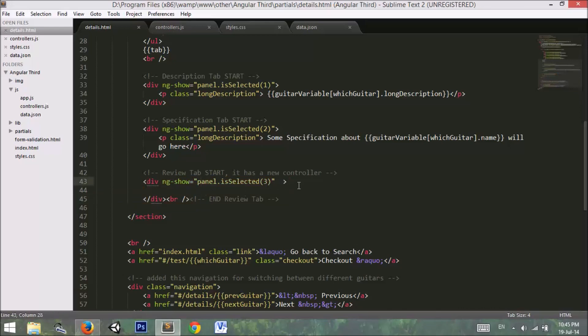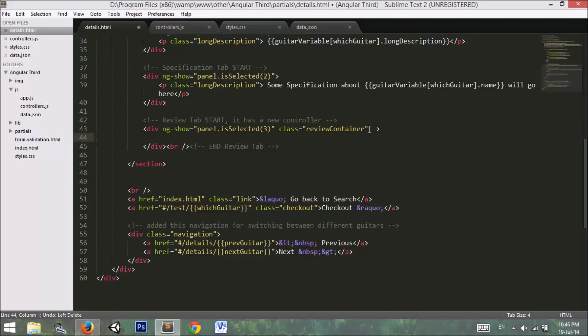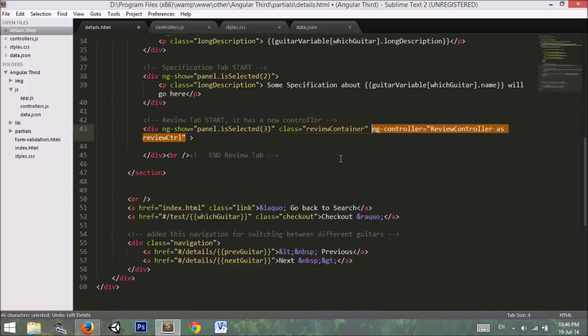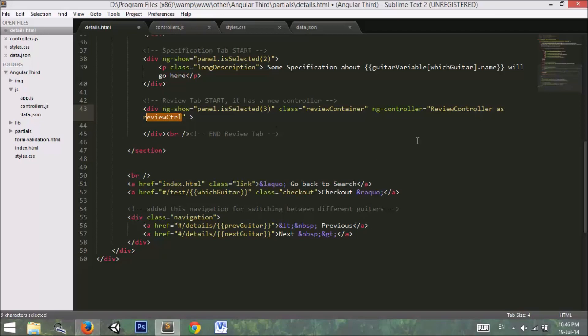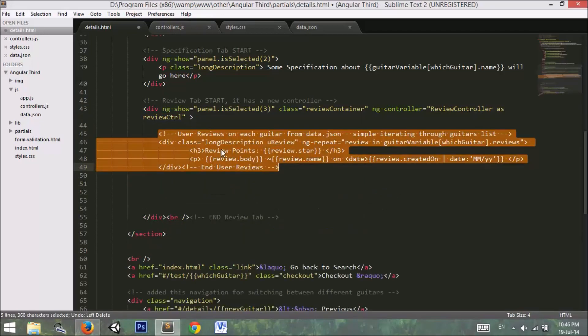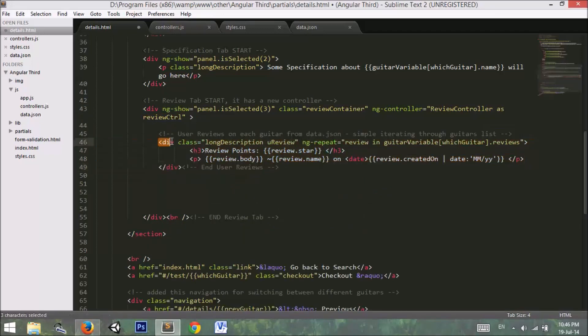Here is our review tab. In the review tab I will add a class for styling and I add a controller. In the controller I used a review controller and set its alias as reviewCTRL. I will create this controller in a moment. Next, there is a div, and in that div I have used ng-repeat.